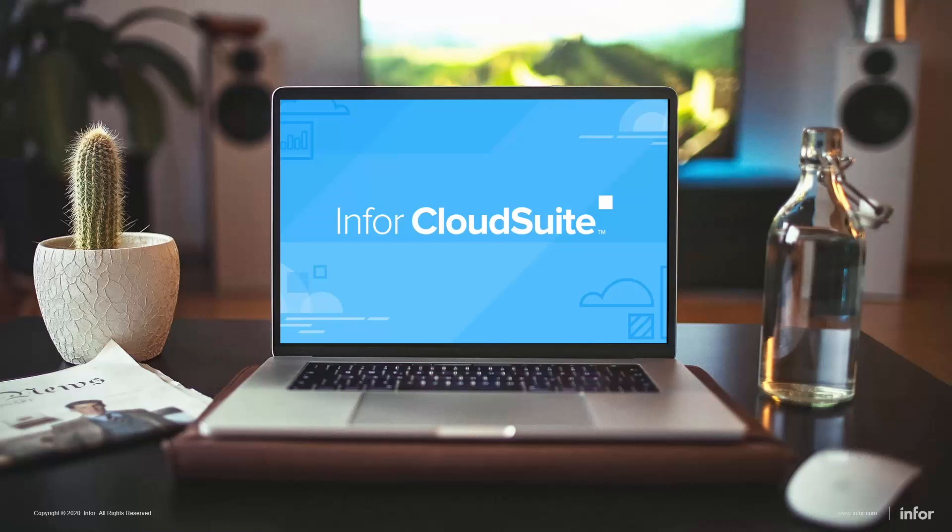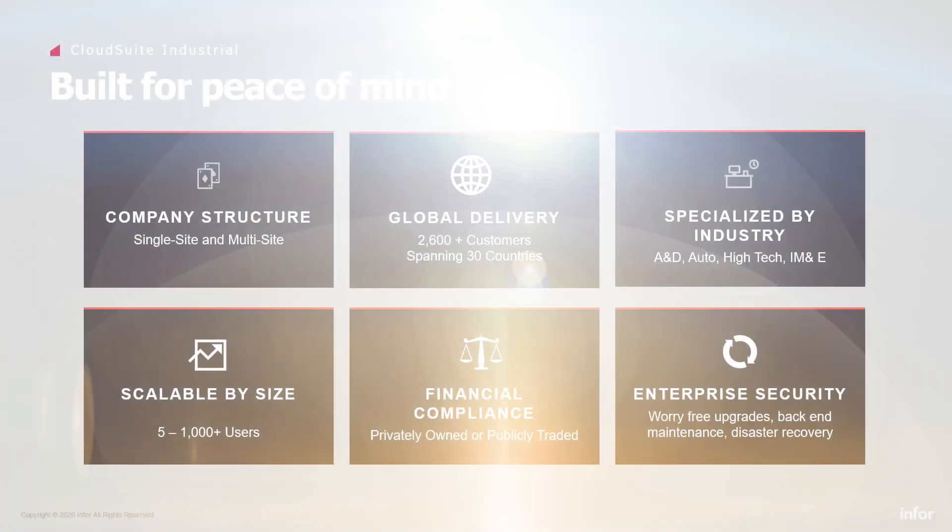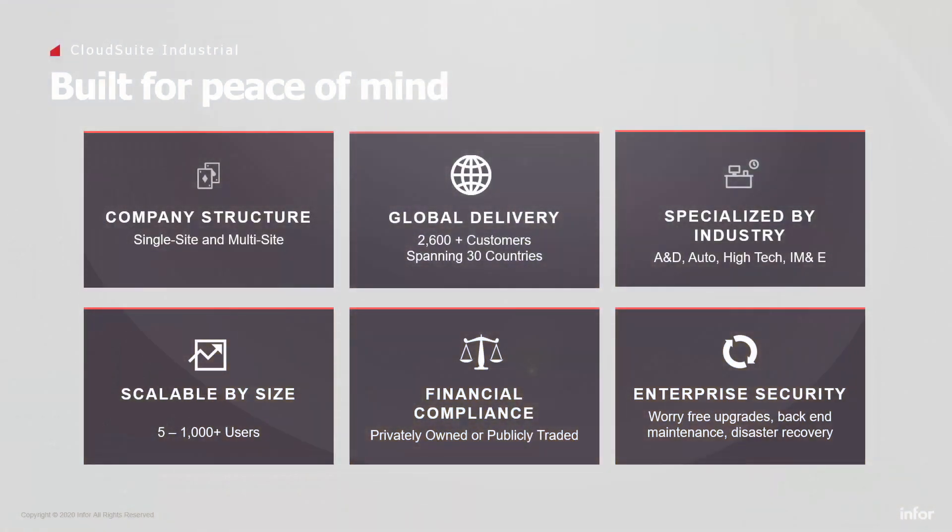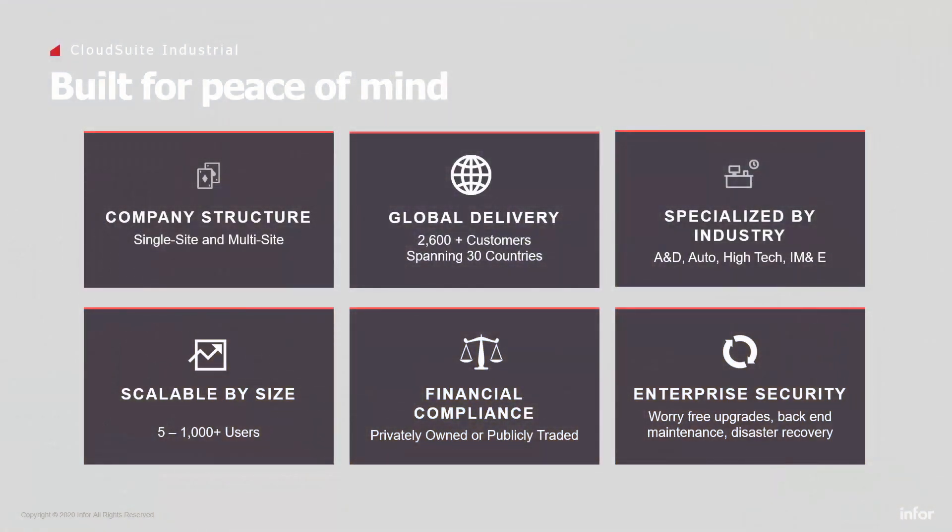It can be deployed in a single or multi-tenant cloud or on-premise. The solution is designed from the ground up to support companies in single or multi-site environments. It supports international business with languages, multi-currency, and country packs specific to different regions of the world.